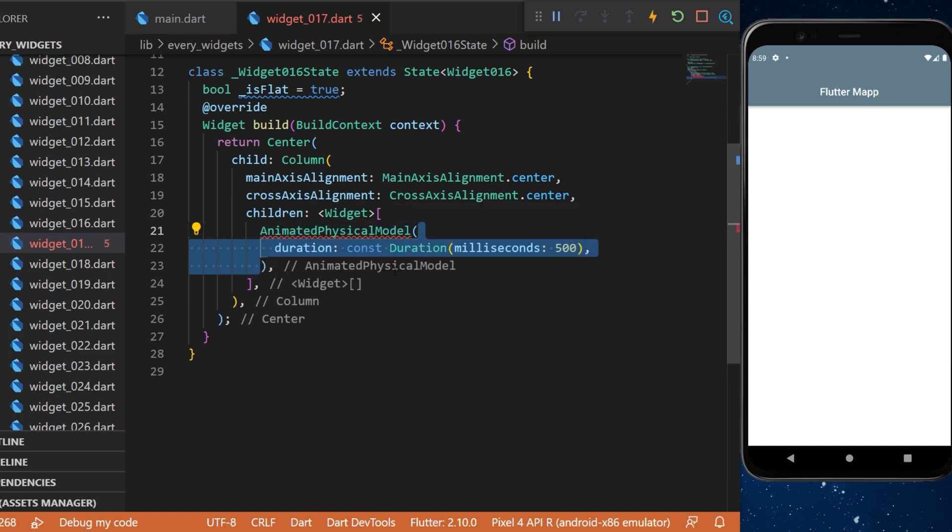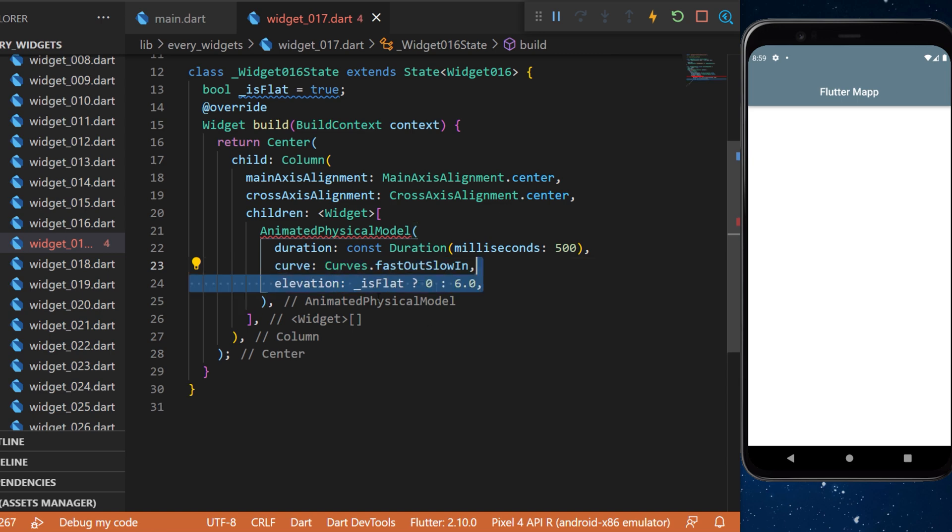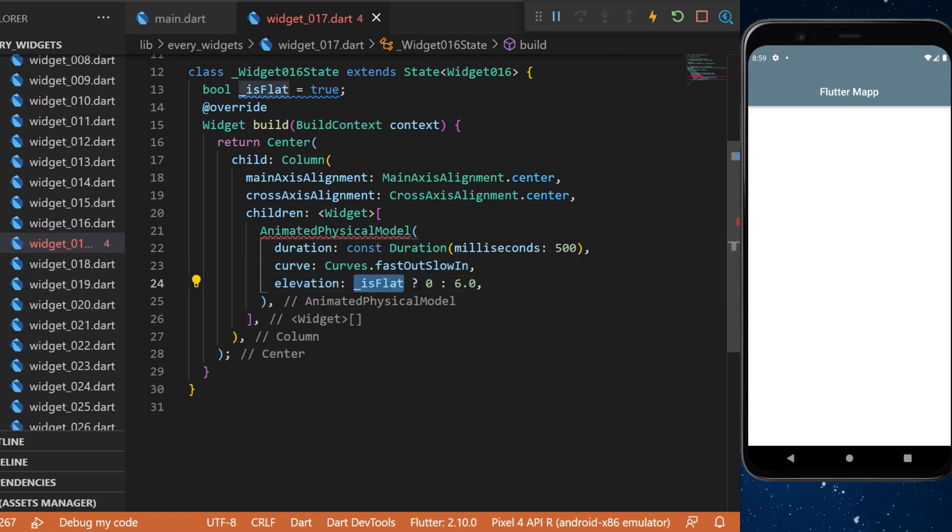The first one we will add is the duration of 500 milliseconds. Then we will have a curve fast out slow in, but you can change the curve if you want. The elevation will be if it's flat then it will be zero, and otherwise it will be six.